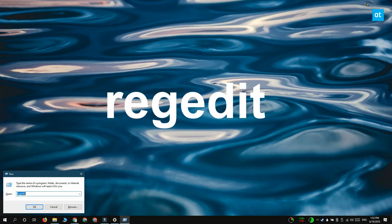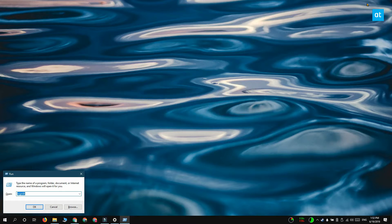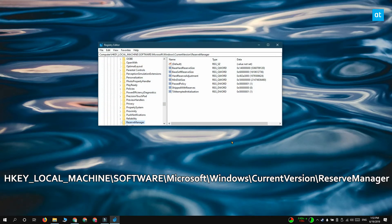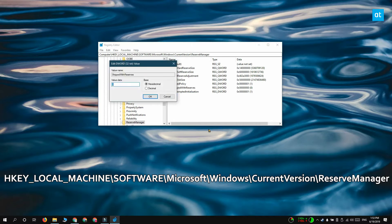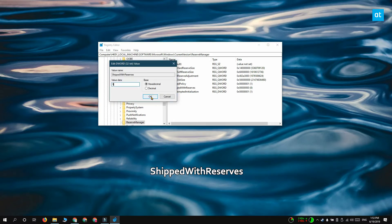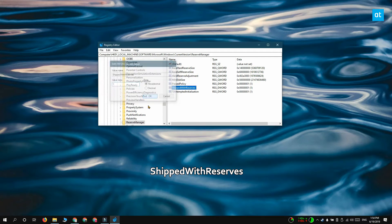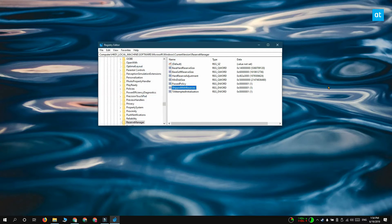Once you have the registry editor open, go to this location on your screen. Here you should look for a value called shipped with reserves. Double click it, and if you want to enable reserved storage, set its value to 1. If you want to disable reserved storage, set its value to 0.